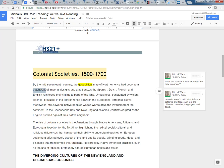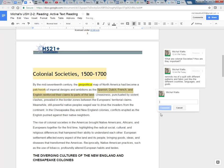Ambitions as the Spanish, Dutch, French, and English reinforce their claims to parts of the land. So I'm trying to remember what areas did Spain control? What areas did France control? So I'm going to highlight this. What areas did each country control?